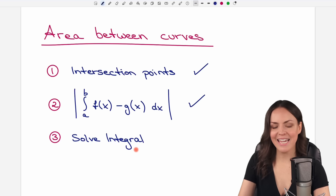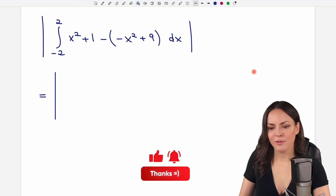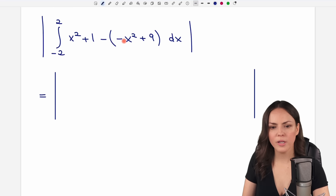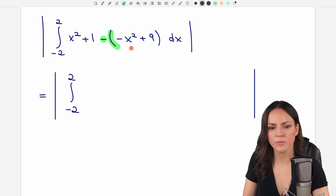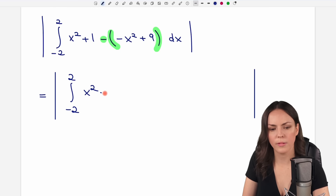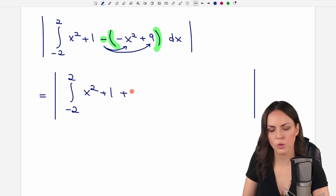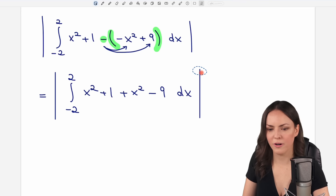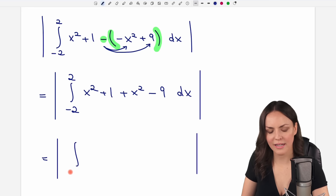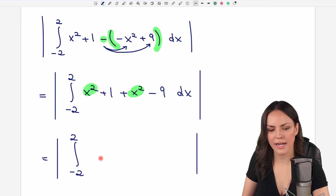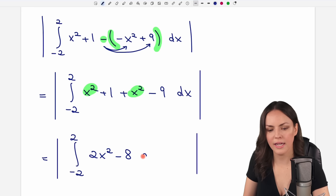Step three: solve the integral. We write down the absolute value bars so we don't forget them, and first simplify everything inside the integral. We have the integral from negative 2 to 2. Removing the parentheses, we get x squared plus 1, and switching signs inside: negative times negative gives positive x squared, and negative times positive gives negative 9, followed by dx. Combining like terms: x squared plus x squared equals 2x squared, and 1 minus 9 equals negative 8.